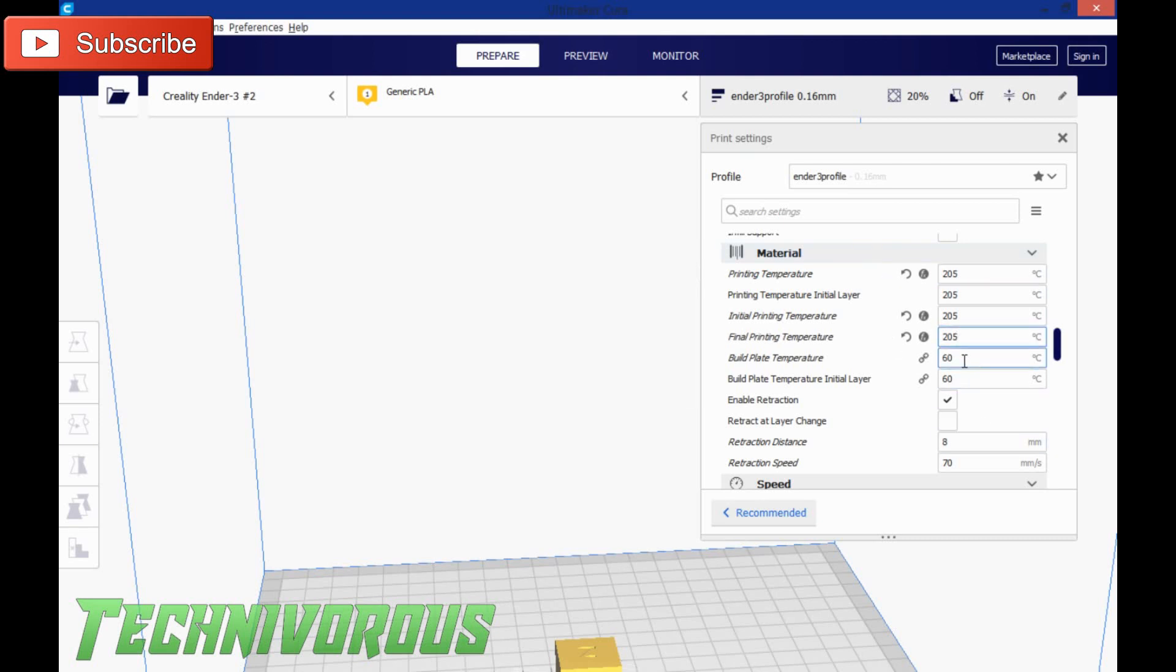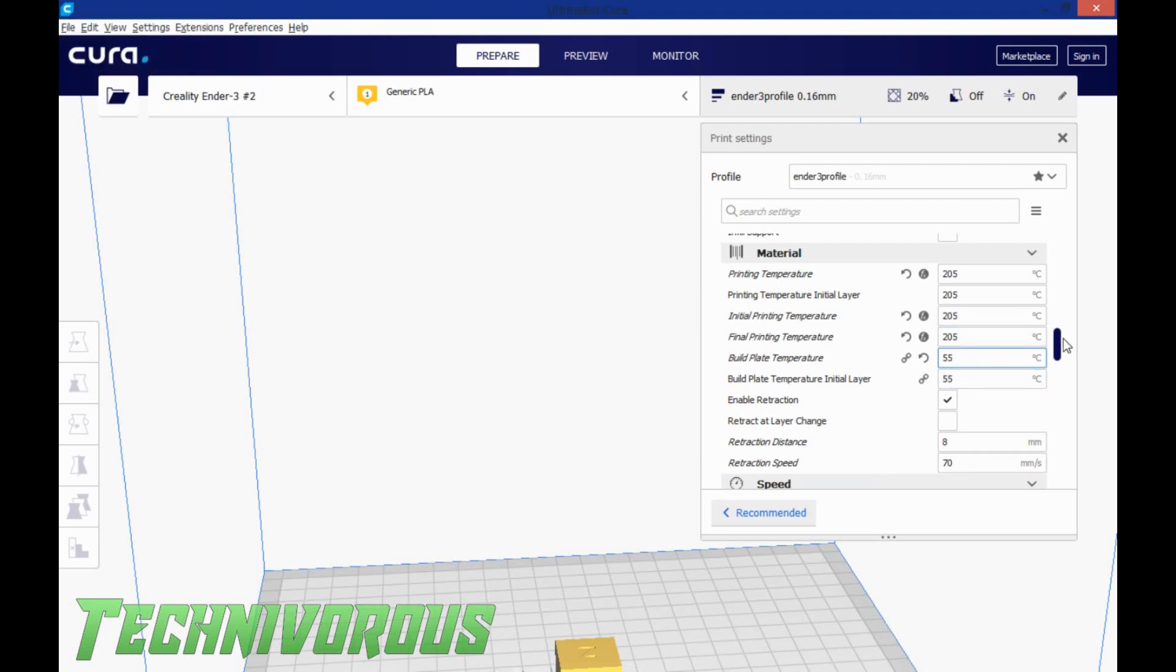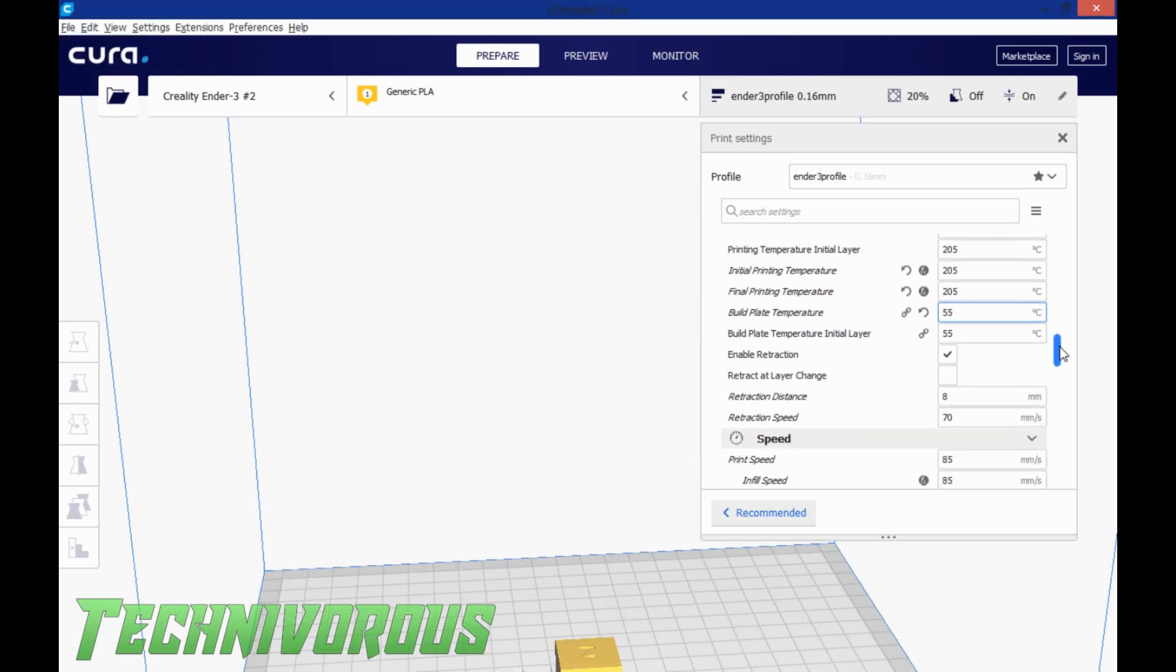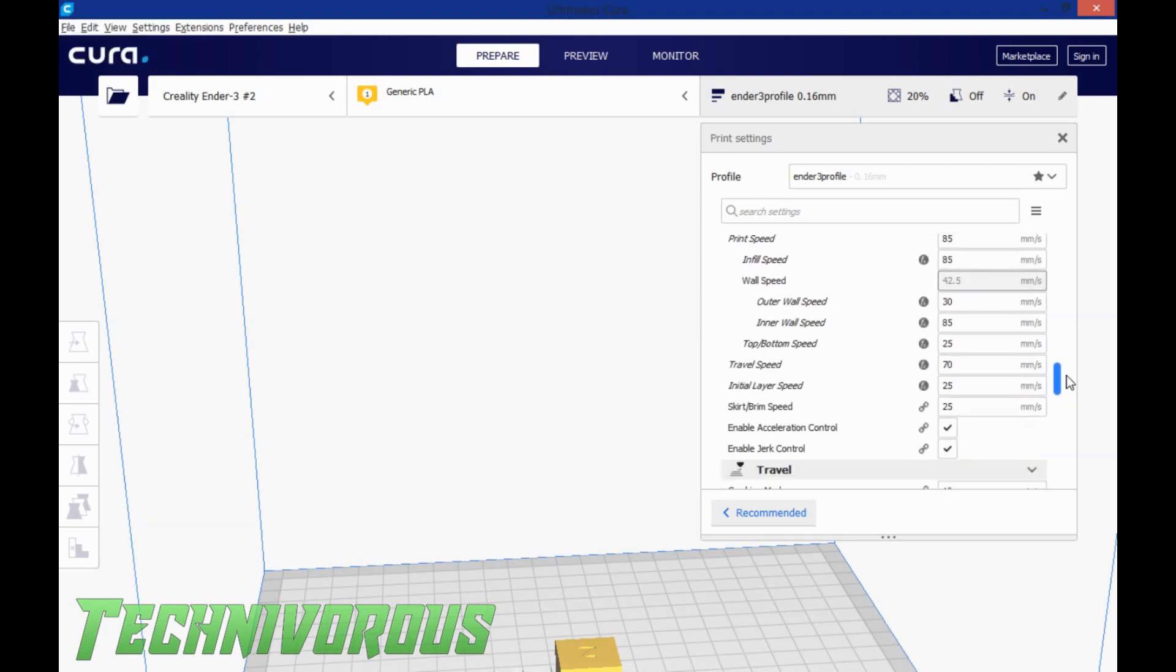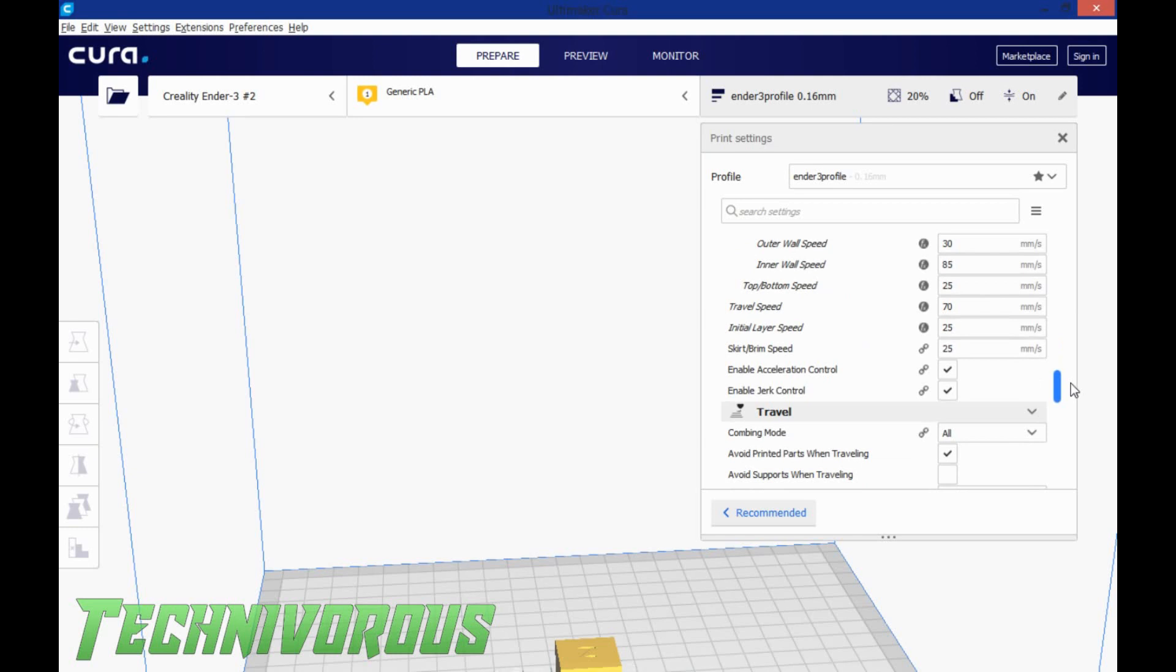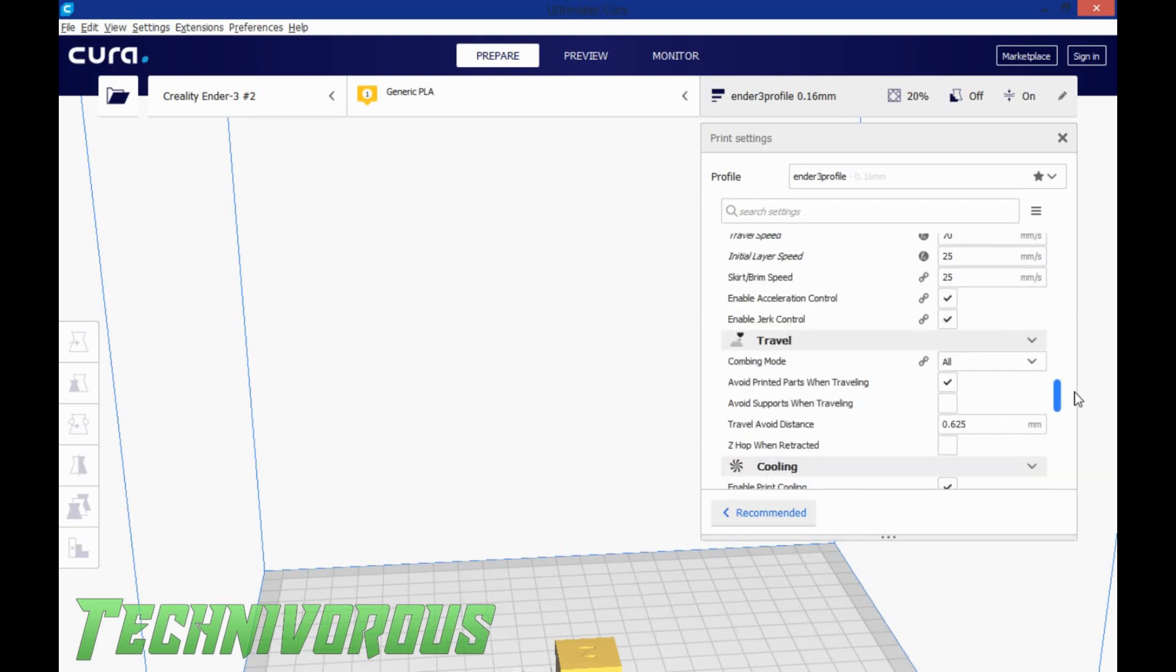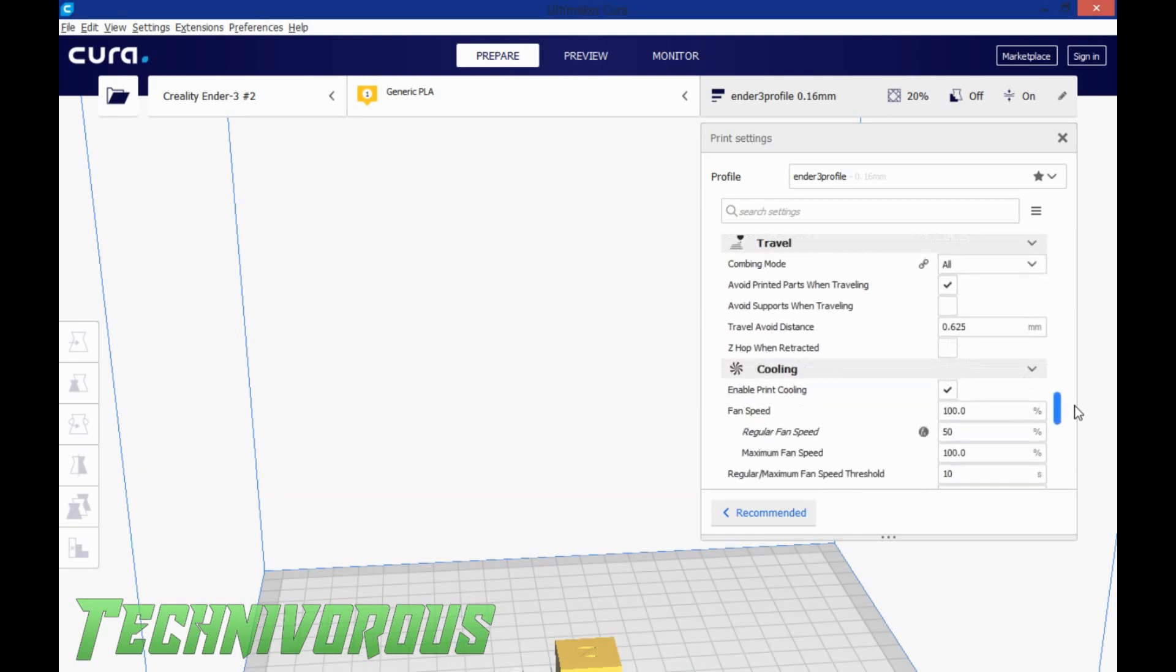The build plate temperature, since this is a smaller item, I don't think it's really going to go anywhere. I am going to turn this down to 55, and I do that because I don't want to elephant foot the bottom layer there. I want it to be as exact as possible, and a little bit lower heat there keeps it from squishing just a little bit more.